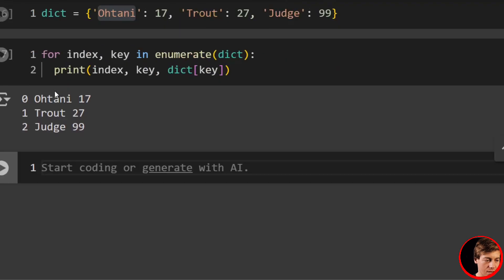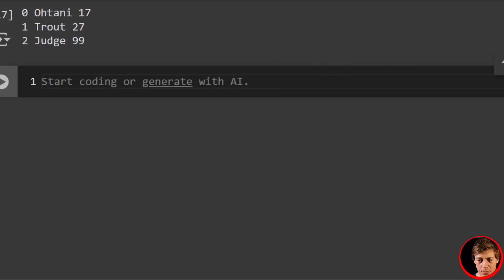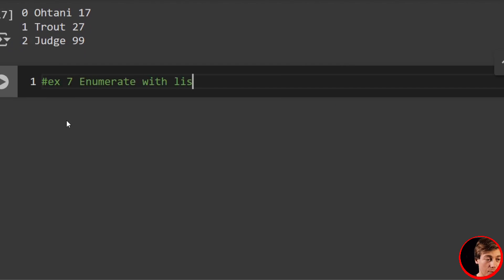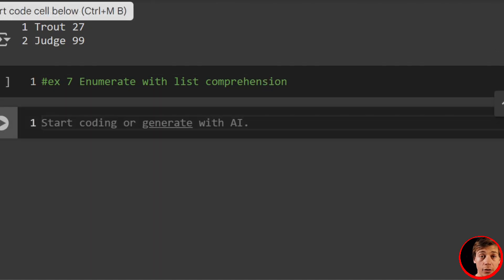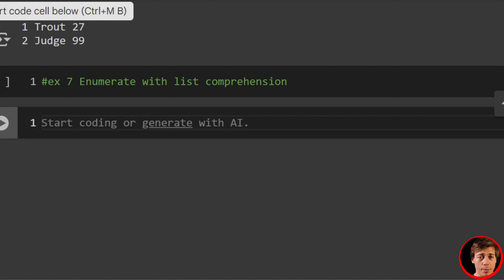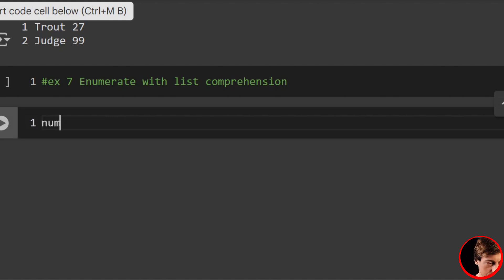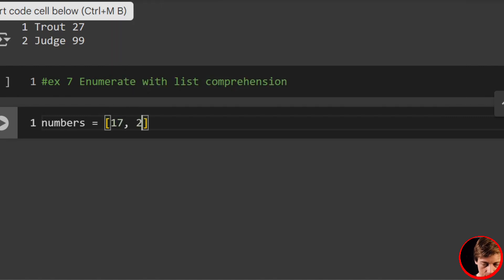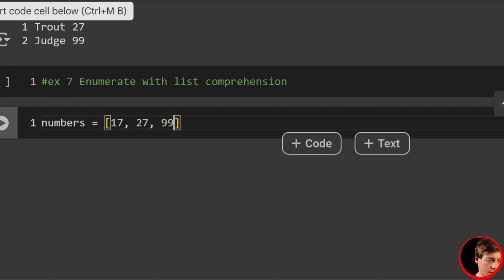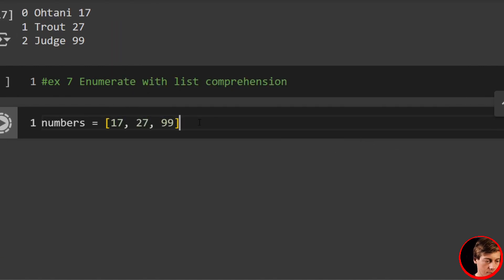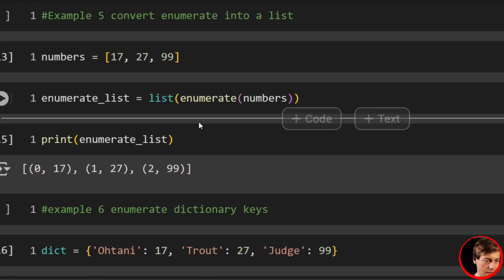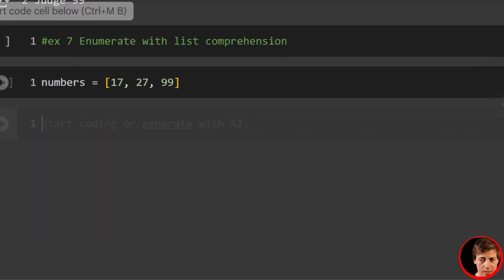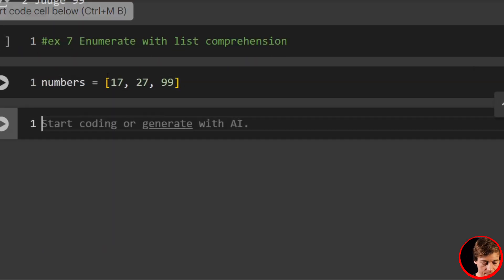Alright, let's take a look at example seven now. Example seven: enumerate with list comprehension. This video will be after list comprehension within my Python tutorial series, so if you want to learn about list comprehension, make sure to check that out. But we'll say numbers equals 17, 27, and 99, which I believe I already have. But anyways, we'll have indexed_numbers equals...